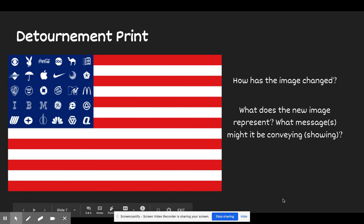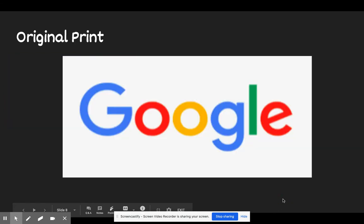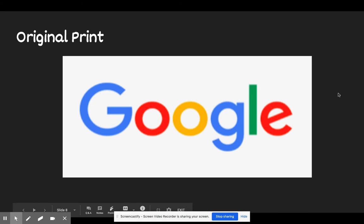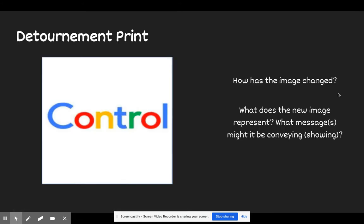You're doing well — let's keep going. We see this every day in lots of different spaces, and we know that Google is a big part of what we do. Let's take a look at the détournement. Again, I'm going to ask you to take a moment and think about two questions: how has this changed, and what does the new image represent? What messages might it be conveying or showing? Pause the video and turn and talk to each other about those questions.